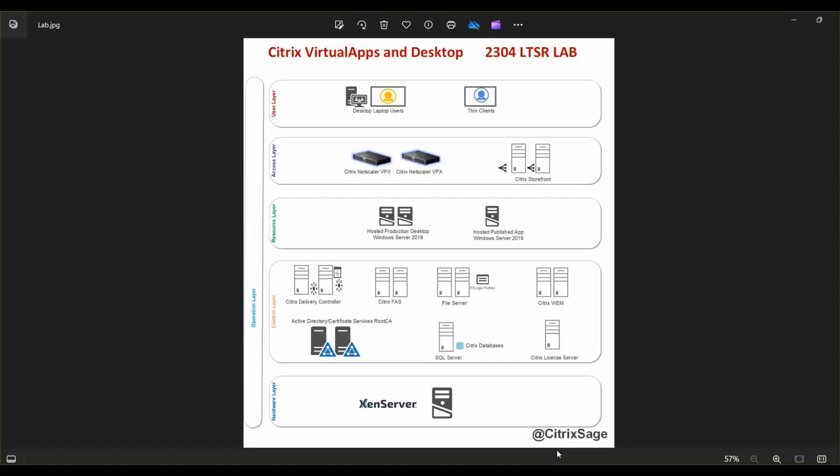Hey, what's up guys? Today, I'll be talking about building a Citrix lab environment using the latest LTSR release 2402.